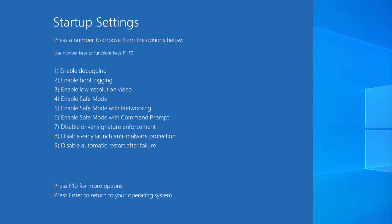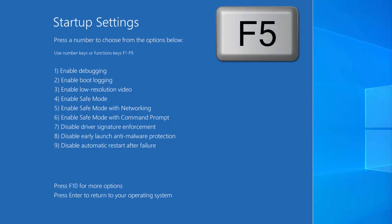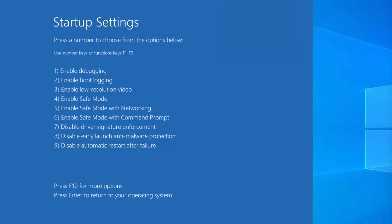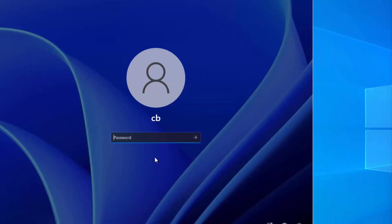At this point, we need to choose option number 5, which is Enable Safe Mode with Networking. So press the F5 key, and this will start your Windows 11 operating system in Safe Mode with Networking.